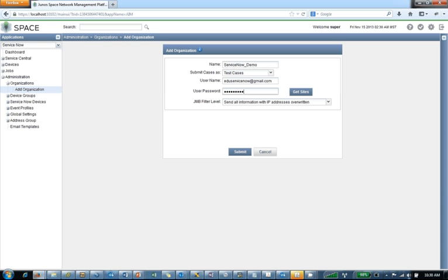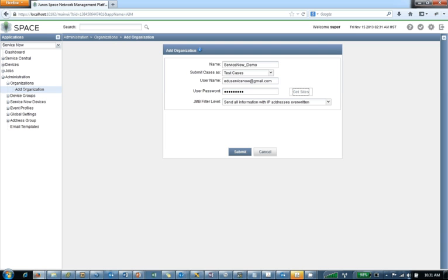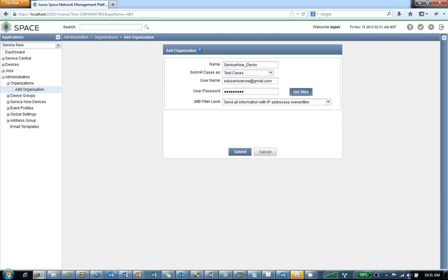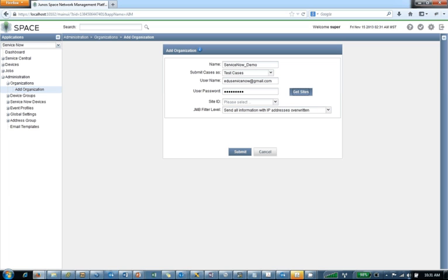Now the next step - you might be prompted to click submit, but there's actually a couple things that we need in order to create the organization. We need the username, the password, and the third thing we need is the site ID. And you notice there's no field here for a site ID. So what you have to do is you have to actually click get sites. And now we're going to go out, we're going to ping Juniper. We're going to say, here's my credentials. What is my site ID?